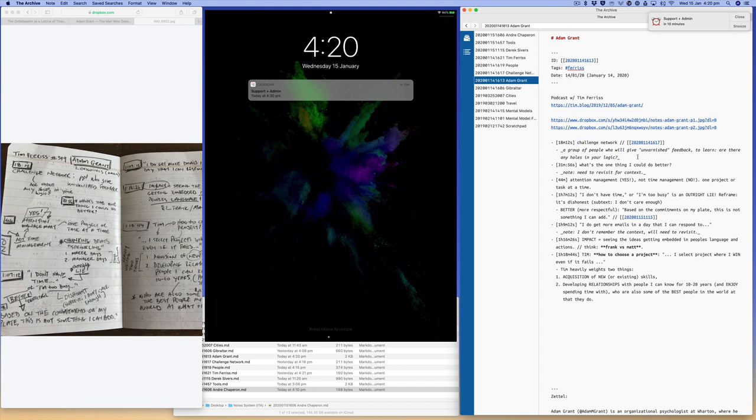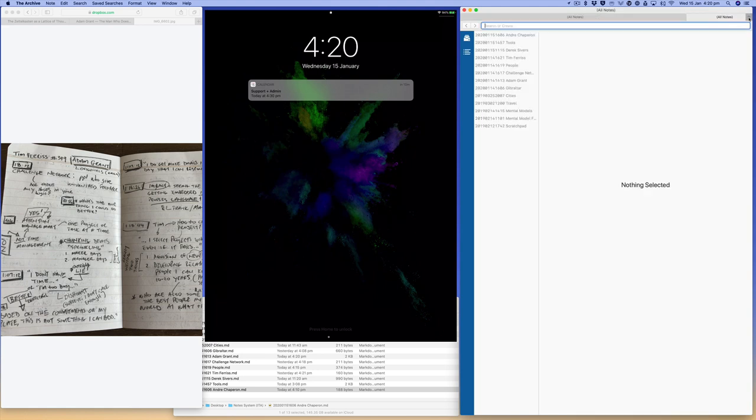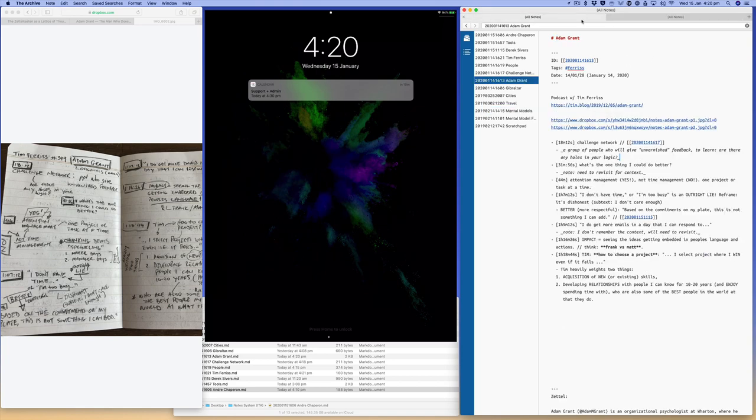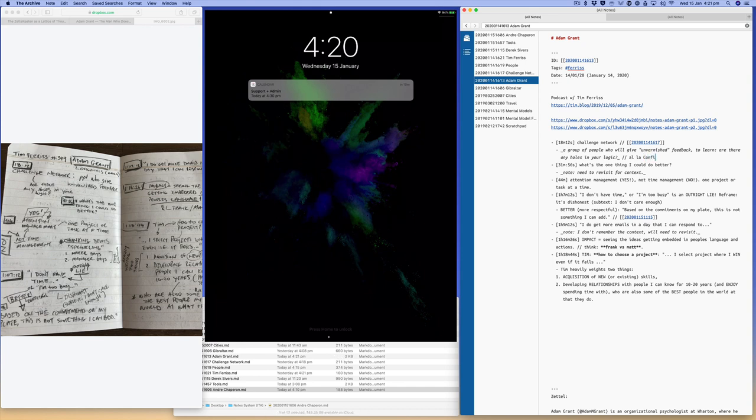So what I could do is over here, I could, you can also do multiple tabs here so you don't lose the page you're on. I can say mental models, confirmation bias, that's confirmation bias there. So I'm going to copy that ID, come here, and I could say confirmation bias.